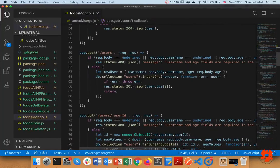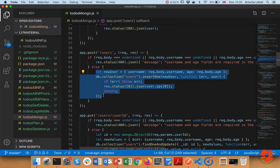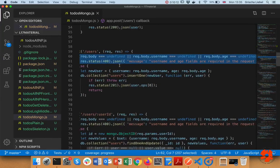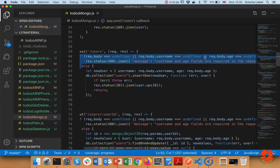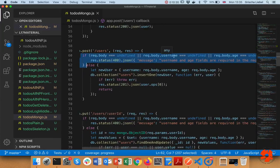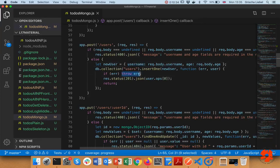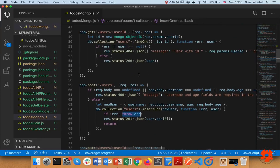I still check whether all the parameters are present — that hasn't changed. I still need to make sure the request is correct before inserting into the database. If an error occurs during insertion, I should return that something has gone wrong rather than throwing the error, which is not very elegant.